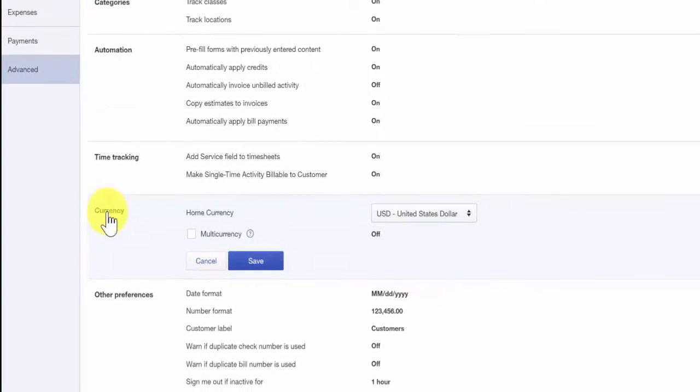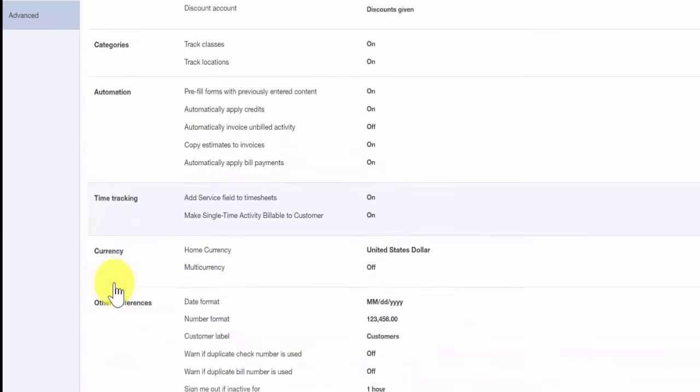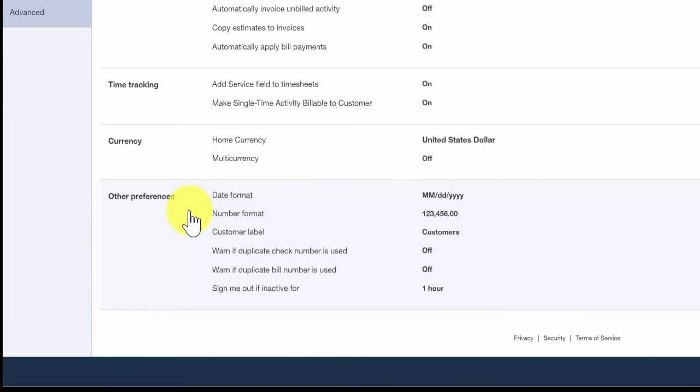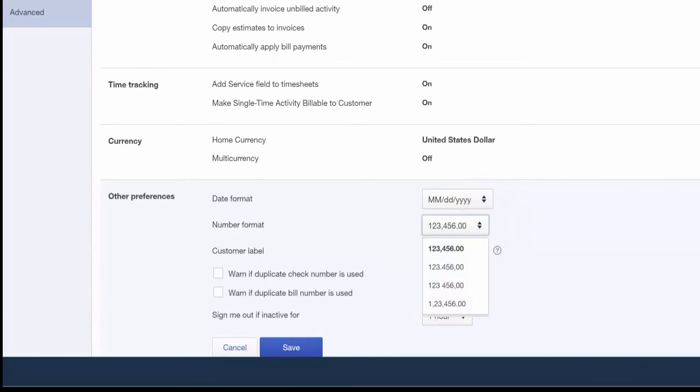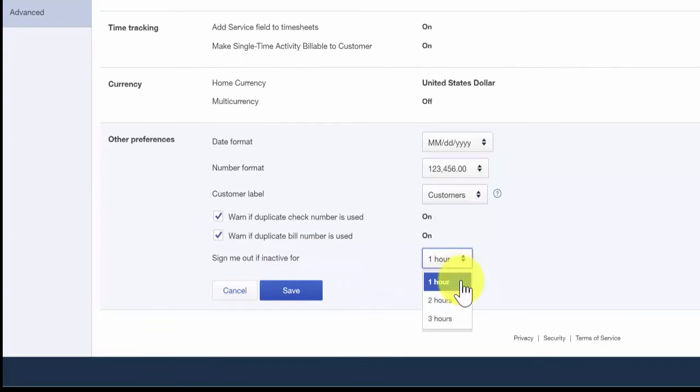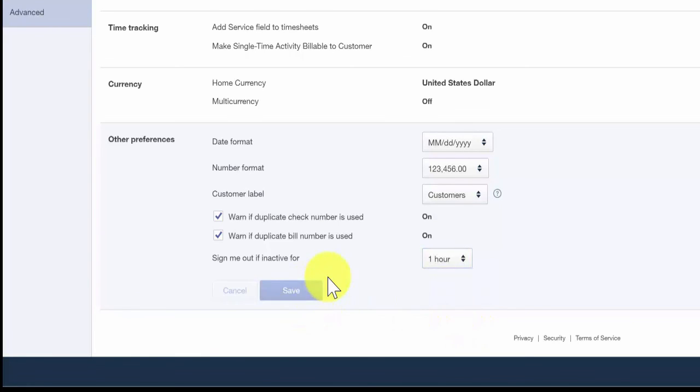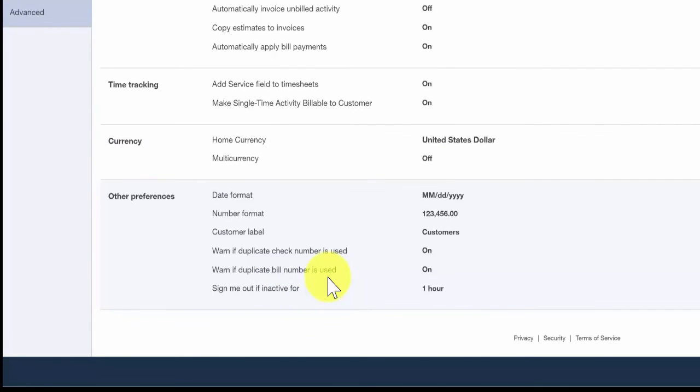Other preferences allows you to set up several general features here. It allows you to set up the date format. It allows you to format your numbers in QuickBooks. It will warn you if a duplicate check number is used when paying a vendor. You can set up a customer label. So if you like to refer to your customers as something other than customers, so donors or clients, you are able to make that selection here. You can also set it up so that QuickBooks will warn you if a duplicate check number is used. And QuickBooks will warn you if a duplicate bill number has been used by your supplier.